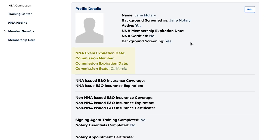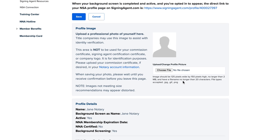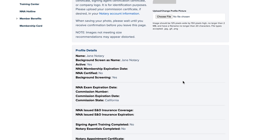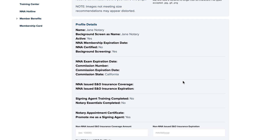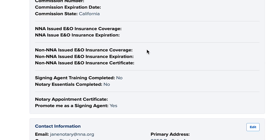If you've uploaded your notary commission certificate, you can view it here. If you bought your notary errors and omissions insurance from NNA, you'll see your policy amount and expiration date. If you got your E&O policy elsewhere, you can add the information here.